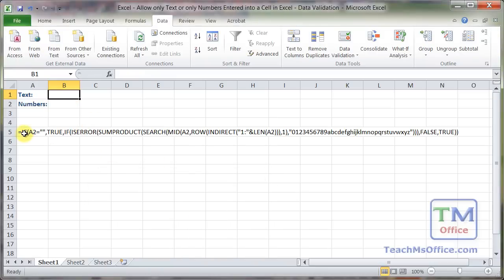So this is a complex formula. I wouldn't waste my time trying to build this from scratch. But once you've got it, it's very easy to change for whatever situation you need.